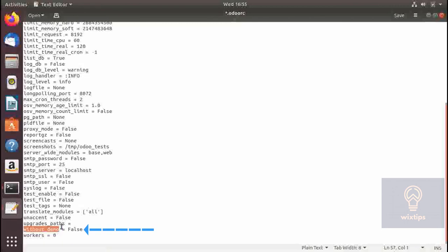without_demo, if set to true, will disable the load demo data option since you do not want demo data loaded on your production server. If you set it to true here that option will be disabled permanently.